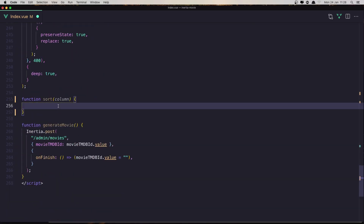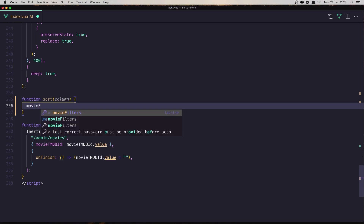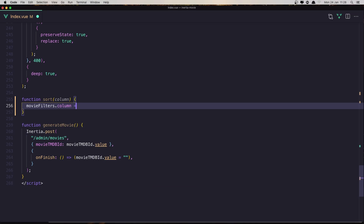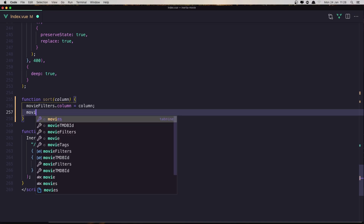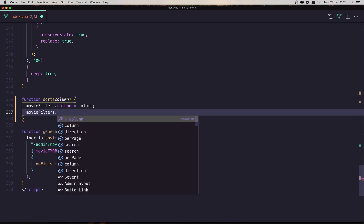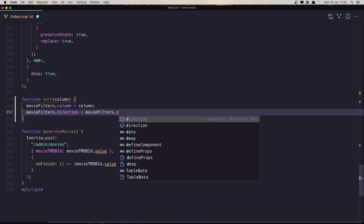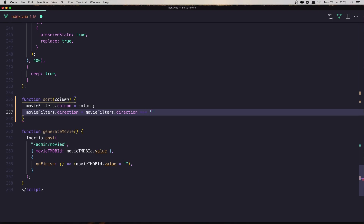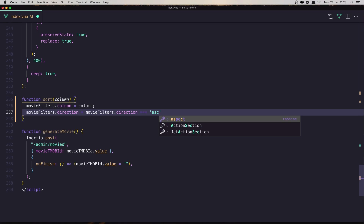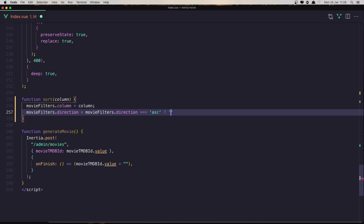Now in this sort function I'm going to say movieFilters.column is going to be the column we pass in. And movieFilters.direction - if movieFilters.direction is triple-equal ascending, we are going to change it to descending, otherwise leave it ascending.